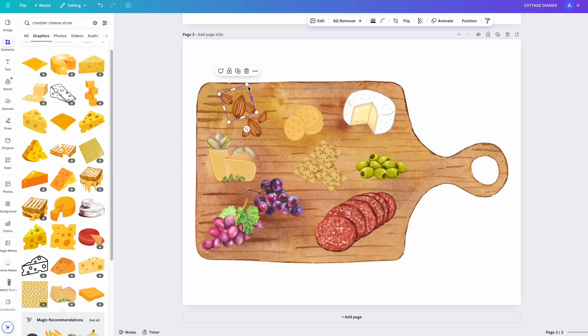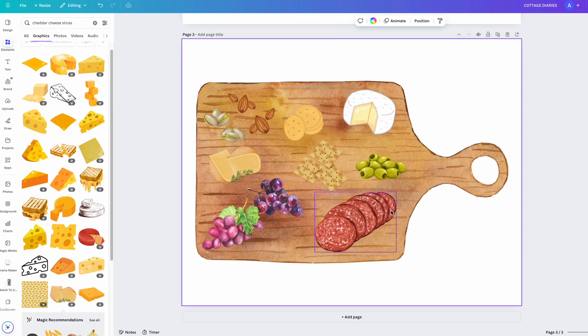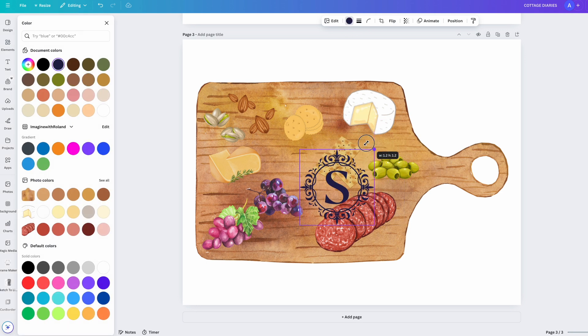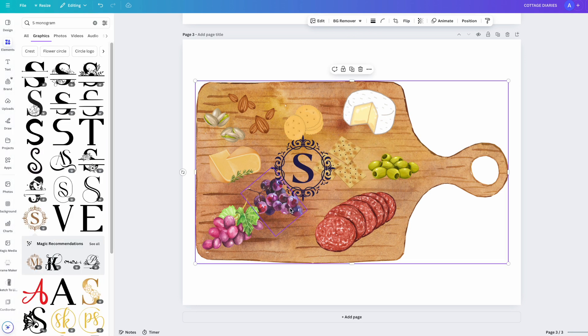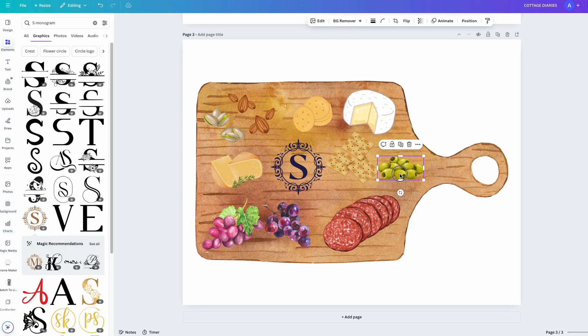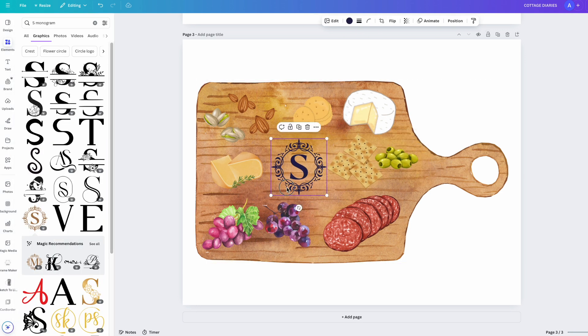This makes it so much easier to design because it makes everything look cohesive without you having to dig through so many different graphics. I added a monogram for that artisan vibe.